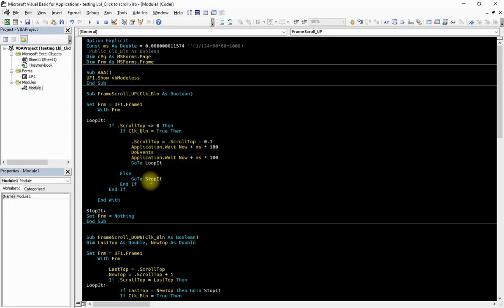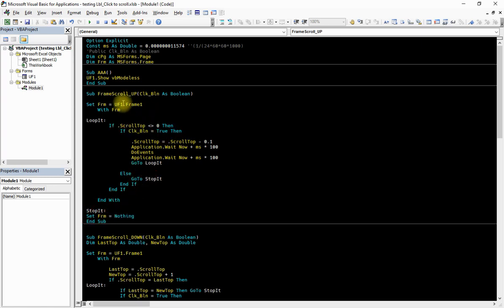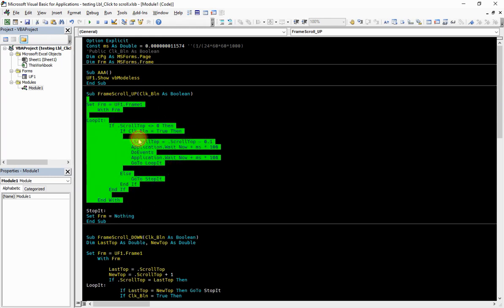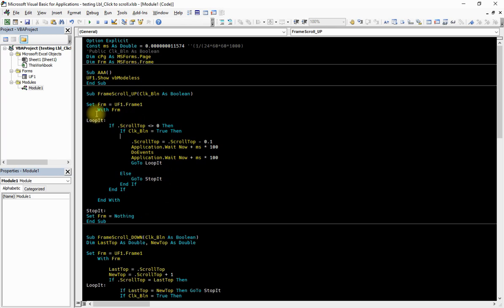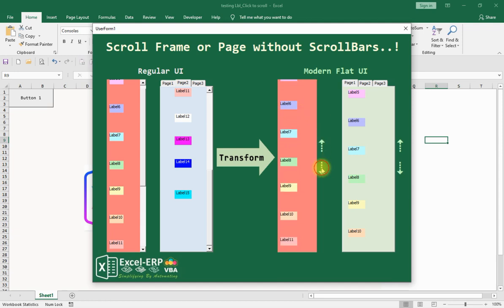As long as the left click is held down, the procedure loops until ScrollTop reaches zero. Once it reaches zero, the procedure goes to the else of the first if statement and ends. If we release the left click before reaching zero, the procedure goes to the else of the second if statement and jumps to the StopIt label, exiting the procedure. So if I click and release quickly it scrolls a little, but holding the click scrolls all the way up.